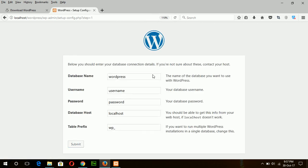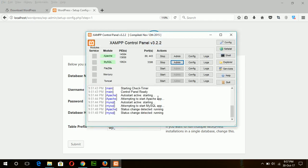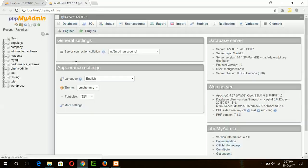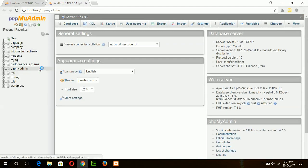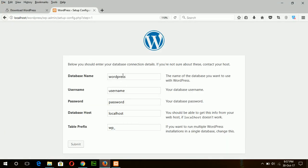Here is the database setup page. My database name is 'wordpress', which I have already created before. So this is the database name: wordpress.